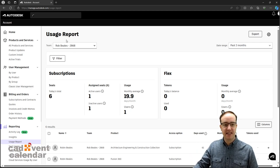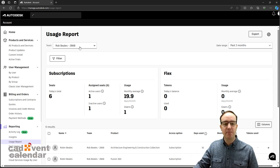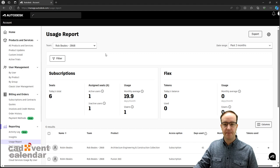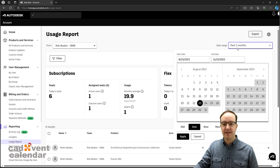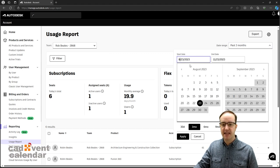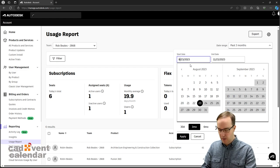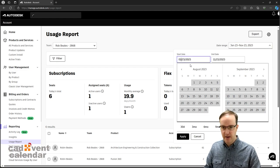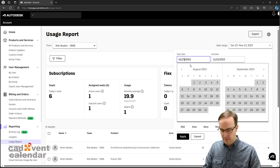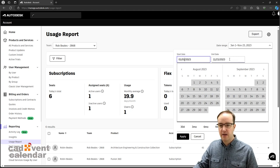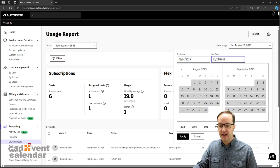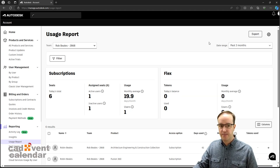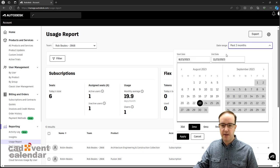You would select the teams that you're wanting to look at. You can then choose the date range that you're wanting to report on. In this case, I'm going to look from the 1st of January 2023 to today.